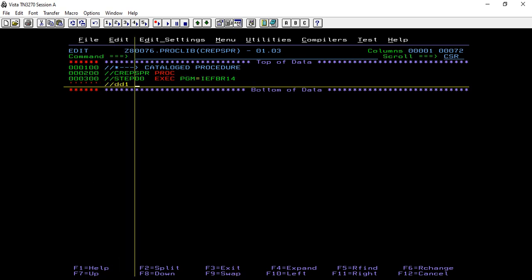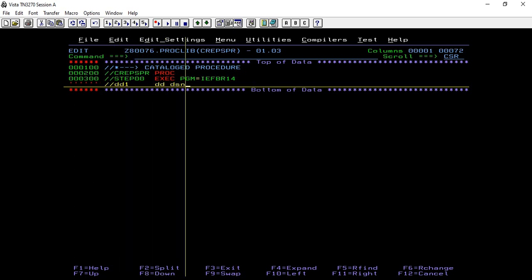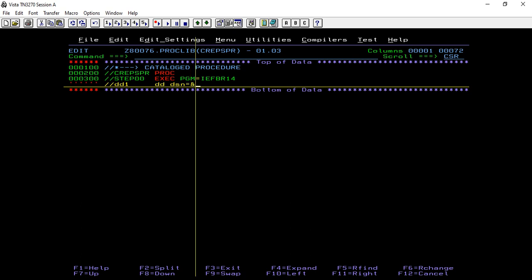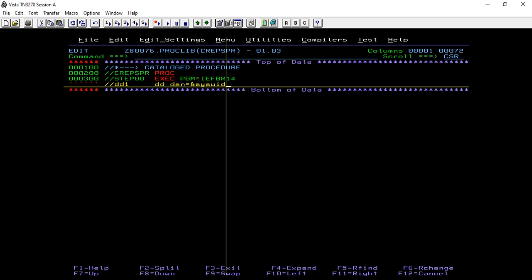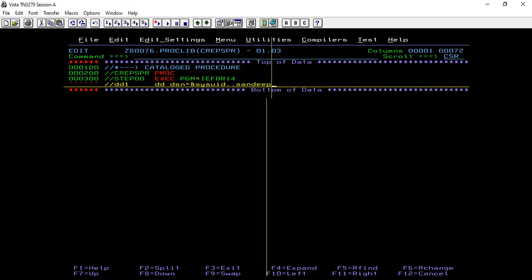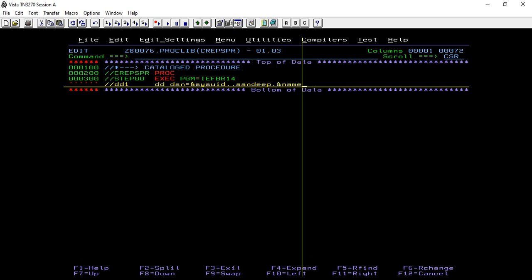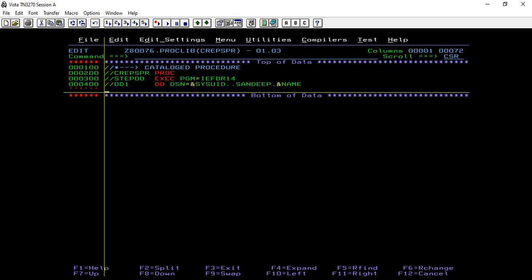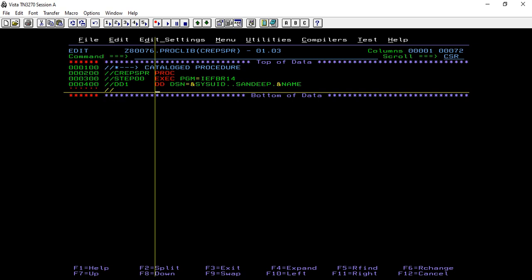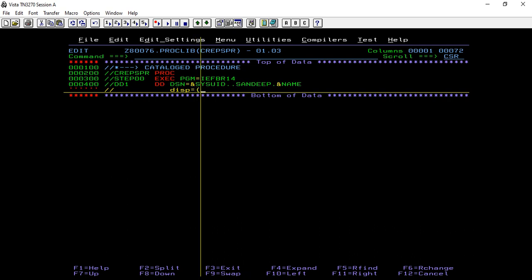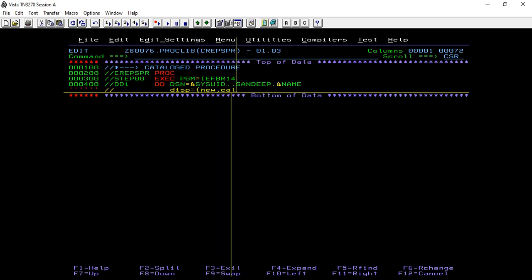DD1, DD DSN value needed. Define the disposition as new, catalog, and delete.